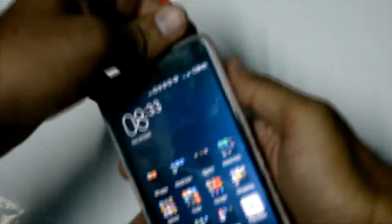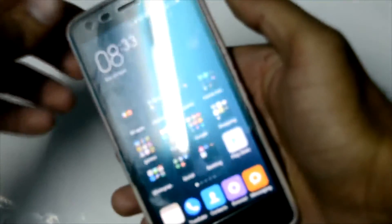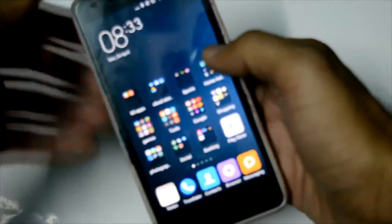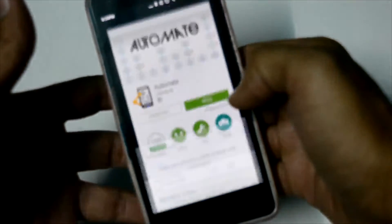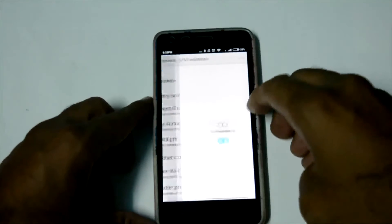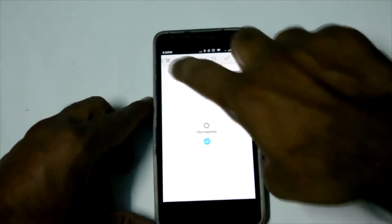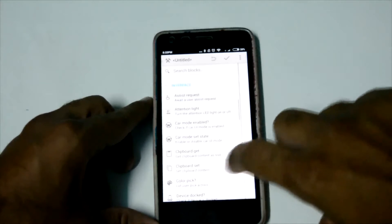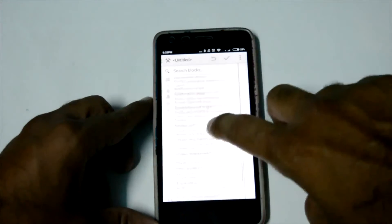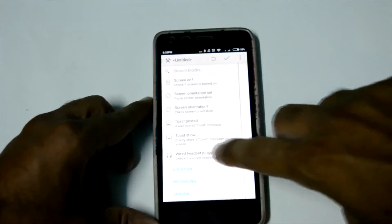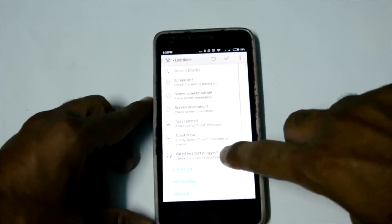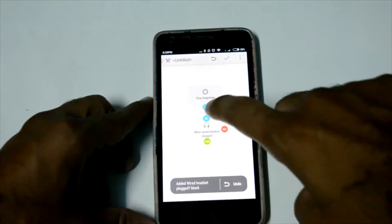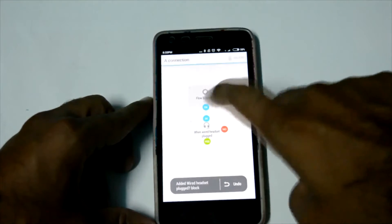How did I create this profile setting? Go to the Automatt app, create a new one. Select interface. At the last, you will find a wired headset. Select this.